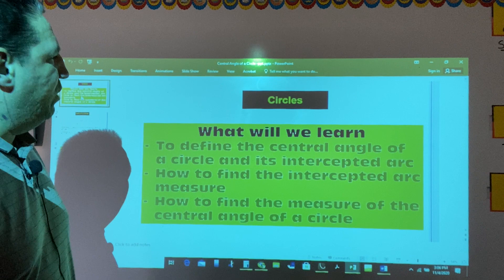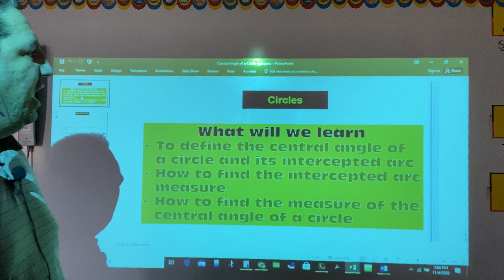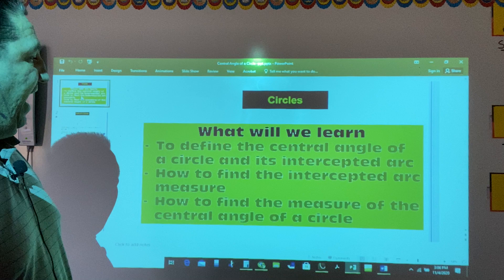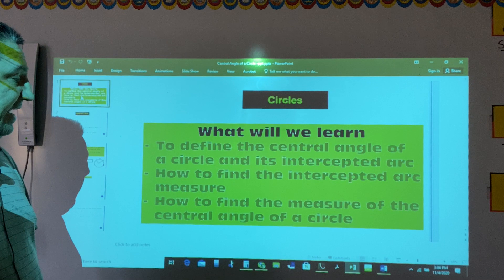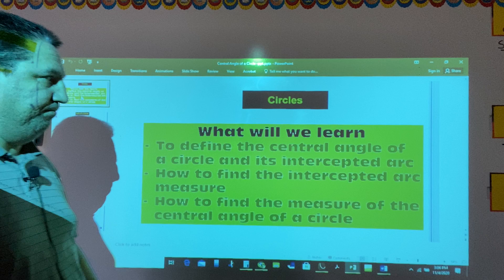Welcome back to Geometry Classroom. Today we'll talk about central angles of a circle. In this lesson, we'll define the central angle of a circle and its intercepted arc. And we'll learn how to find the intercepted arc measure, and how to find the measure of the central angle of a circle.